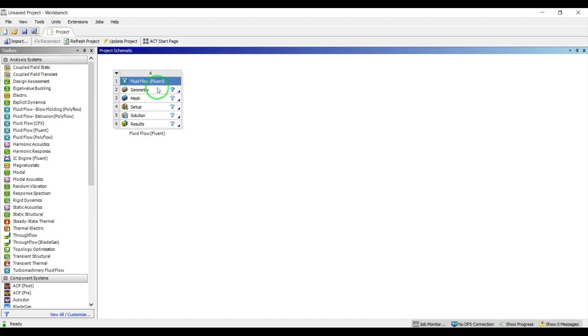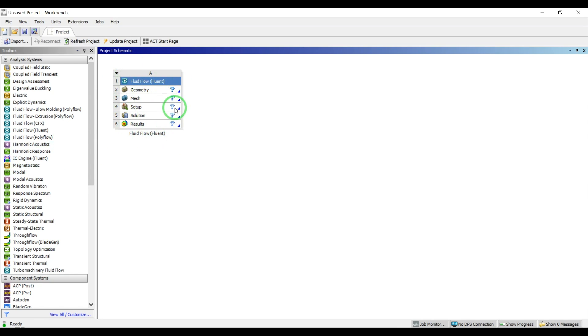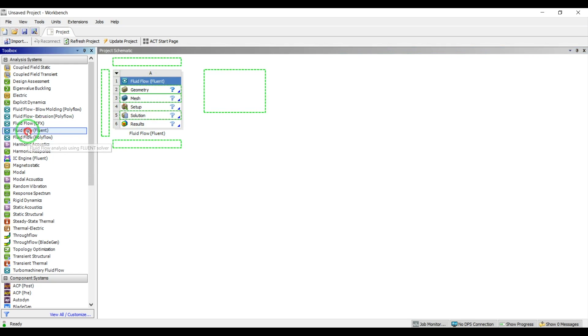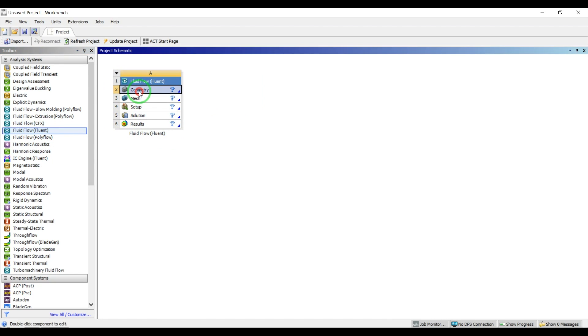Hello everyone, in this video I'm going to show you how to do the natural convection simulation using ANSYS Fluent. I have created a block with the Fluent flow here and I will open the design modeler to create our geometry.